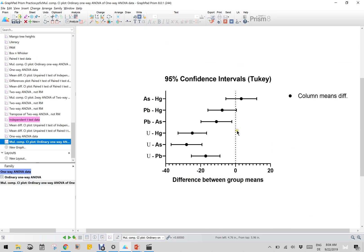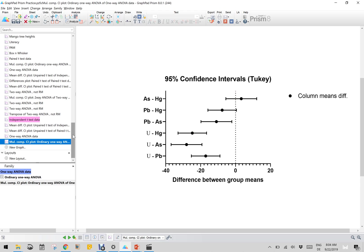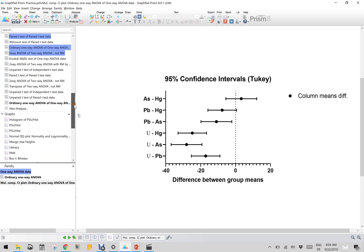Zero is our null hypothesis. Arsenic versus mercury and lead versus mercury - the range defined by the 95% CI includes the null hypothesis, so they are not significant. Lead versus arsenic is quite near, so it is only borderline significance. But the other three cases, significance is quite strong. This is the better way to plot the ANOVA result graphically using the 95% confidence interval.